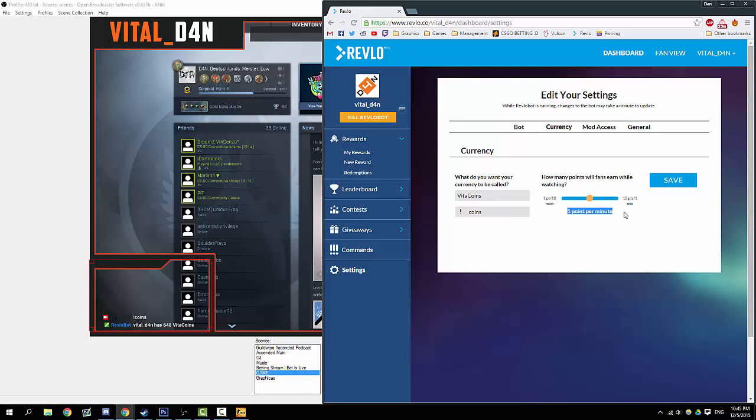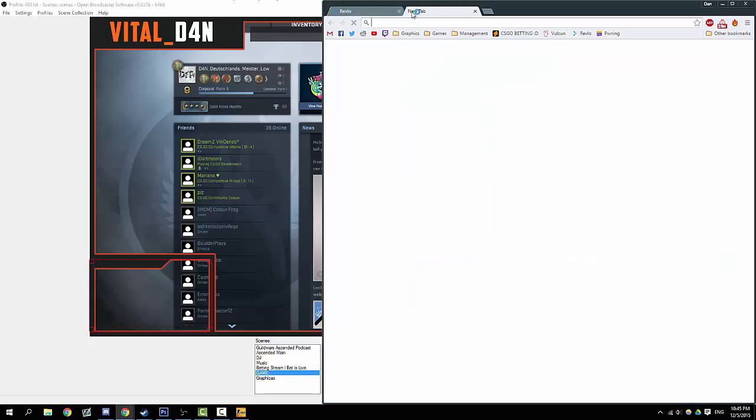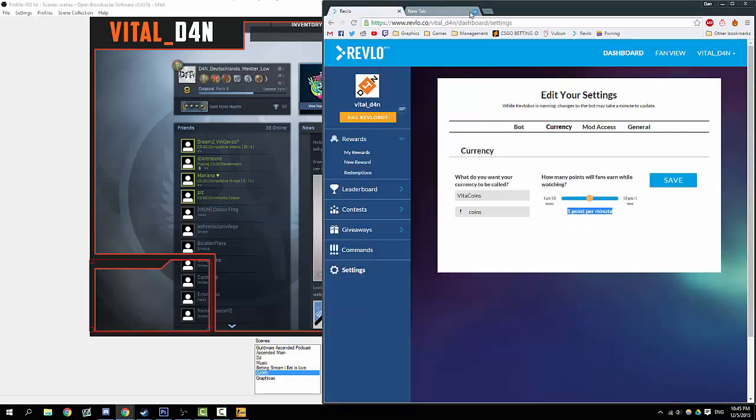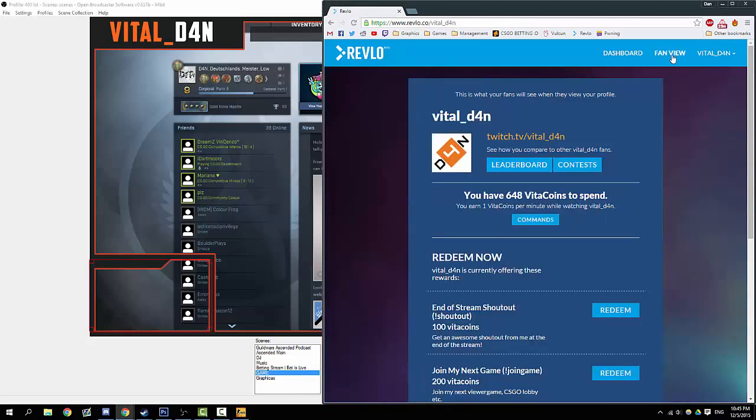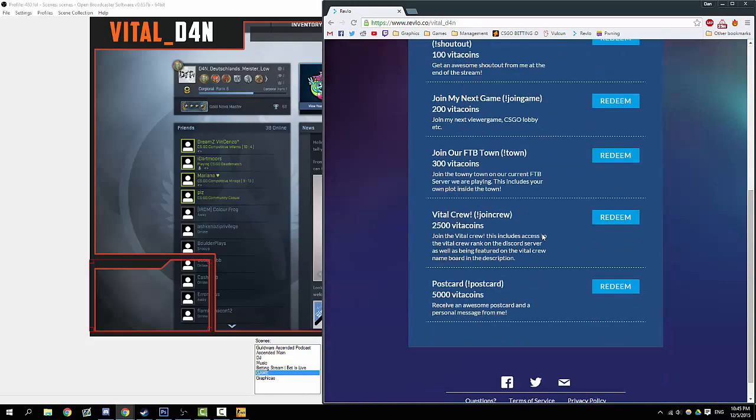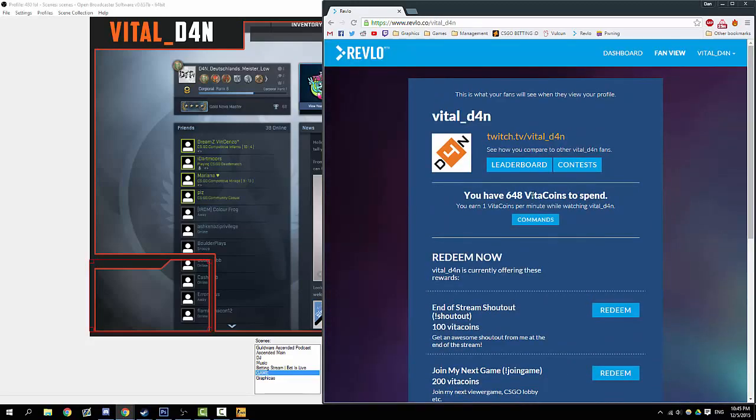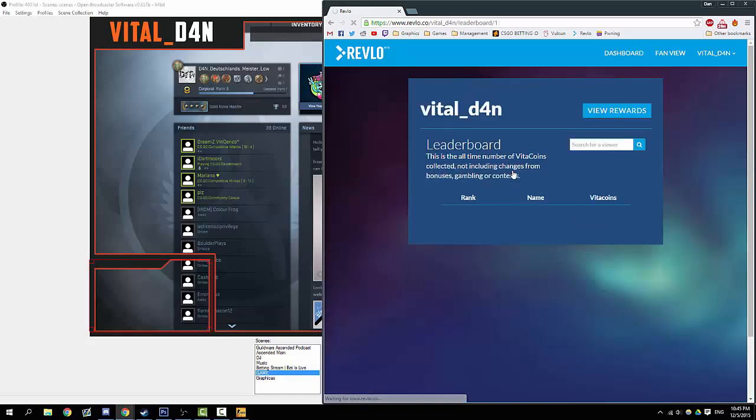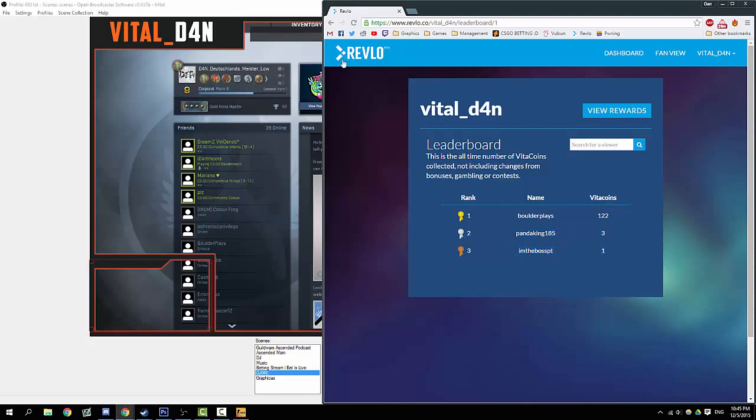This is what I think sets Revlo apart massively from other loyalty bots—you can obviously have local loyalty bots running as well, but what I really like is the fact you have this dashboard. It'll be revlo.co slash your Twitch name, and this is what your viewers can see. They can see how many coins they have, see the leaderboard where they're placed along with other people. I've only been using this for about a day, but we can see that this guy's been watching two hours.